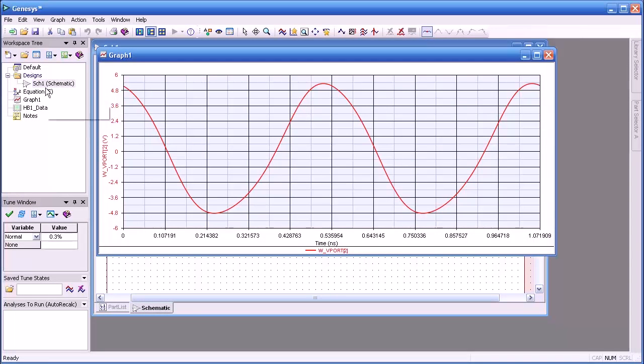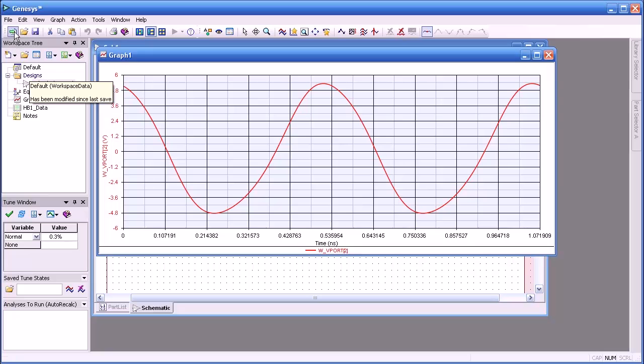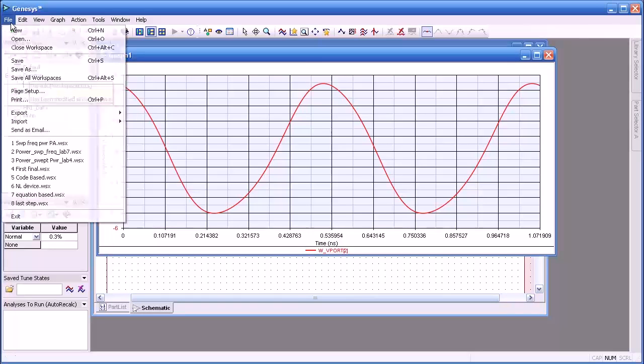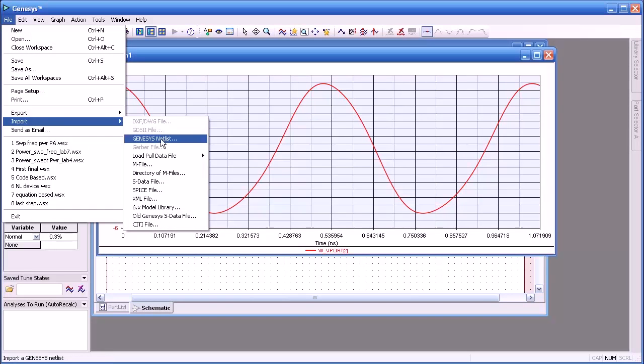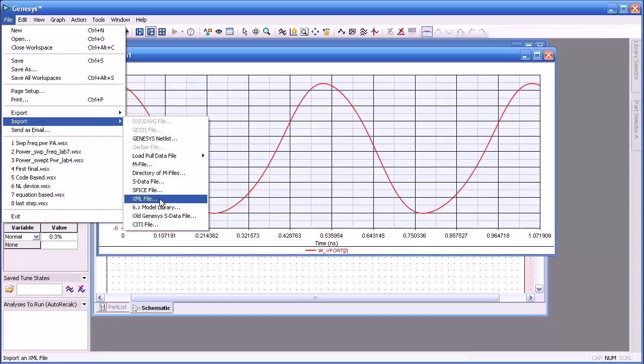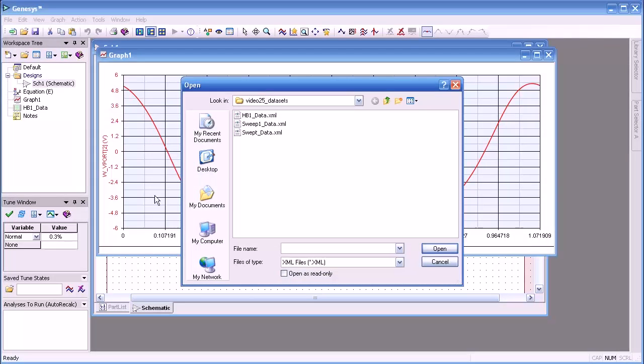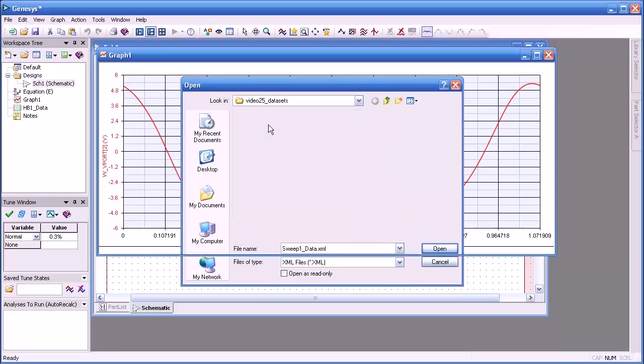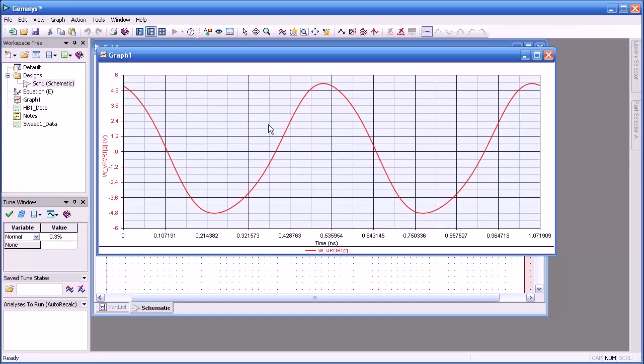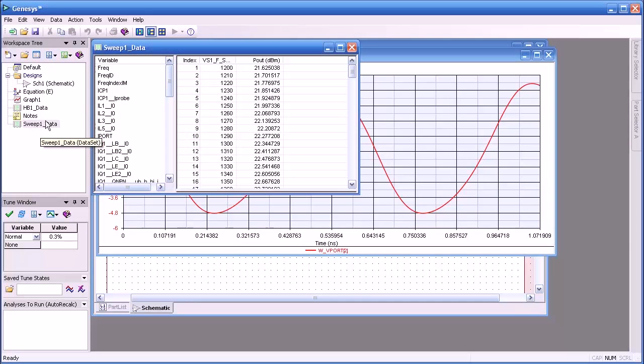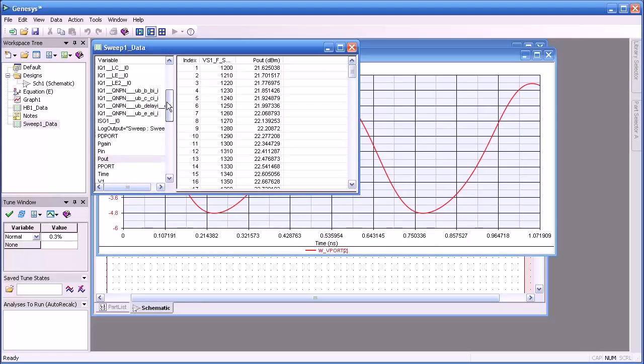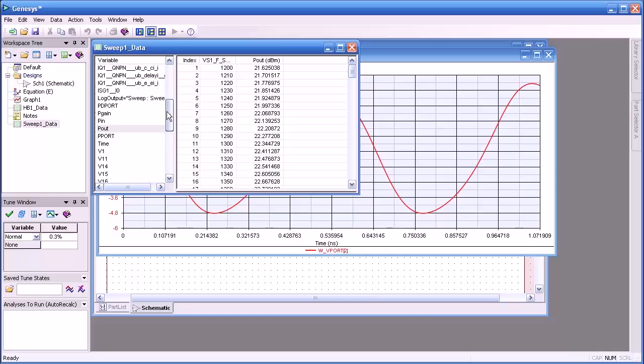What I'd like to show you now is the results of a swept data or a swept harmonic balance analysis. We'll import a separate data set, XML, and it'll be swept 1 data. And you see it appears here in the workspace tree. I double click on that.